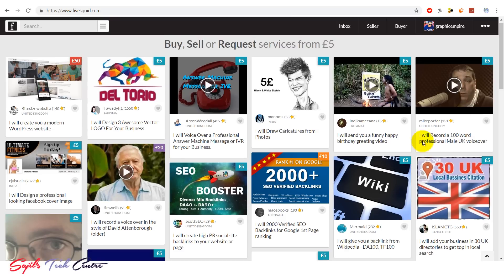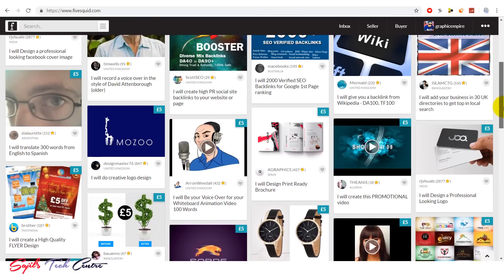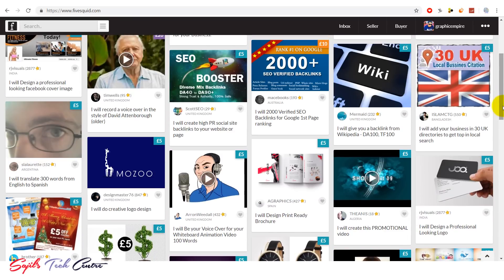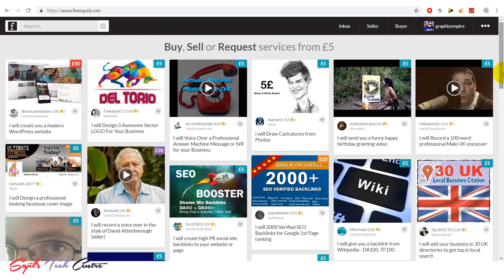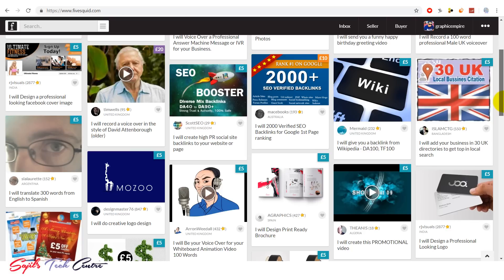I'm going to explain how to create a freelancing site and how to create a profile.